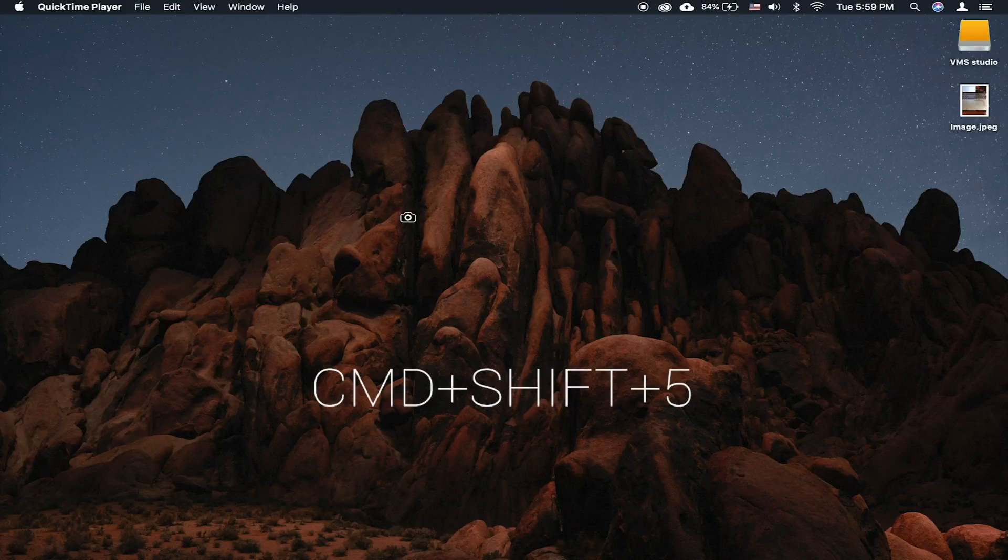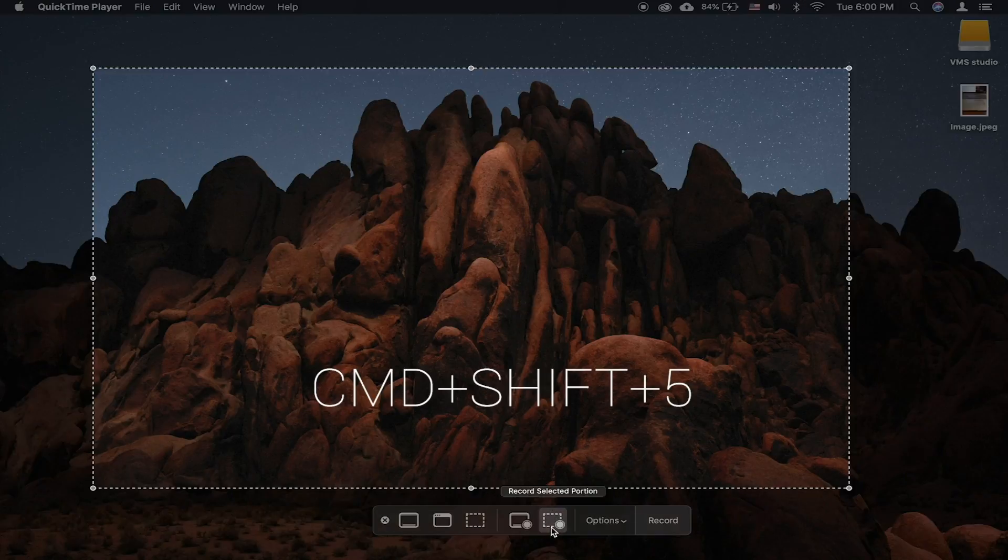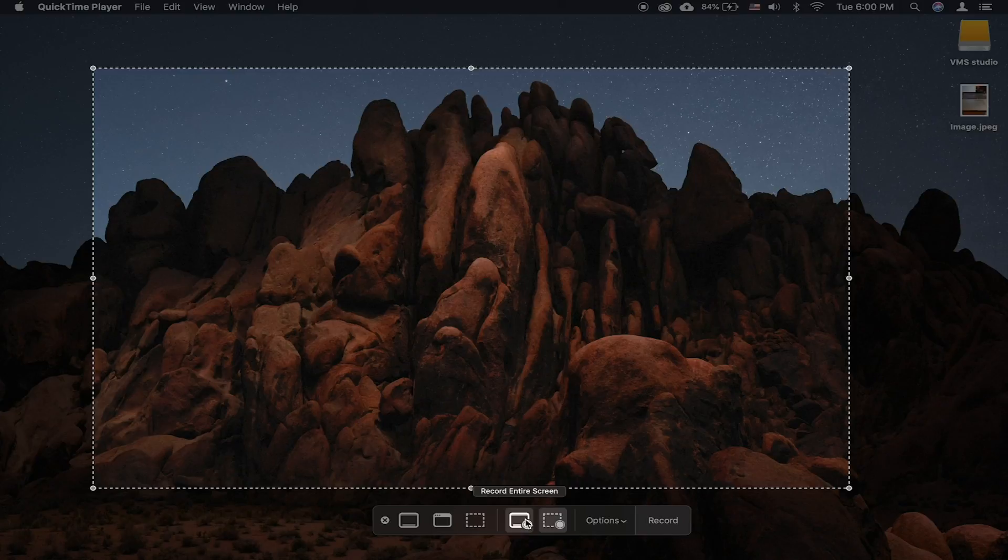Simply press Command-Shift-5 and choose whether you want the entire screen captured or just a portion of it. With the latter, you can drag and position the selection to include what you need captured.